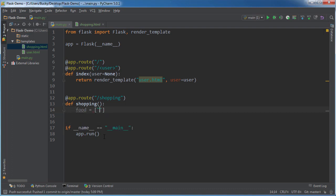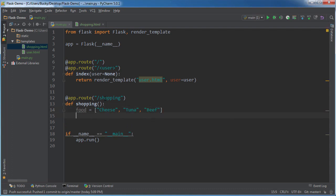So I'm just going to say like cheese. What else is on my list? Tuna and beef. Looks like this person has a very healthy diet. Cheese, tuna and beef. All right. So we have a list. How do we throw it into our template?